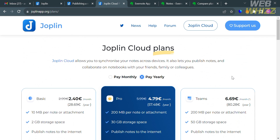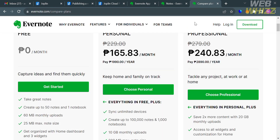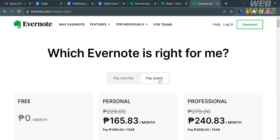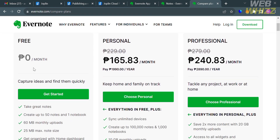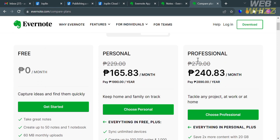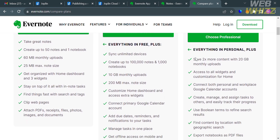For Evernote's pricing, the options include a free plan, Personal, and Professional plan, each with corresponding prices and benefits listed below. Unlike Joplin, Evernote does offer a free plan.